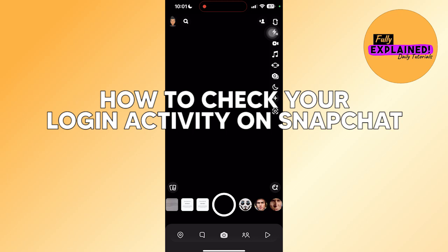In this video, I will be showing you how to check your login activity on Snapchat.